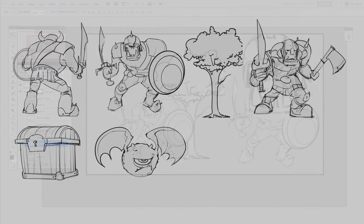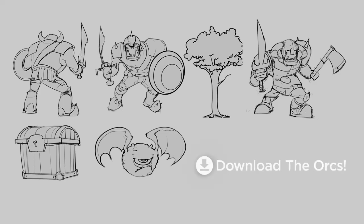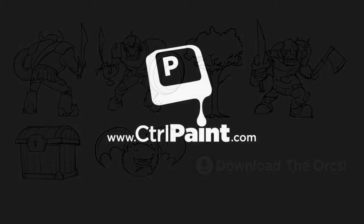So if you want to give this a try for yourself, just download the orcs at the bottom of the page. Thanks for watching guys, and stay tuned for the next video.